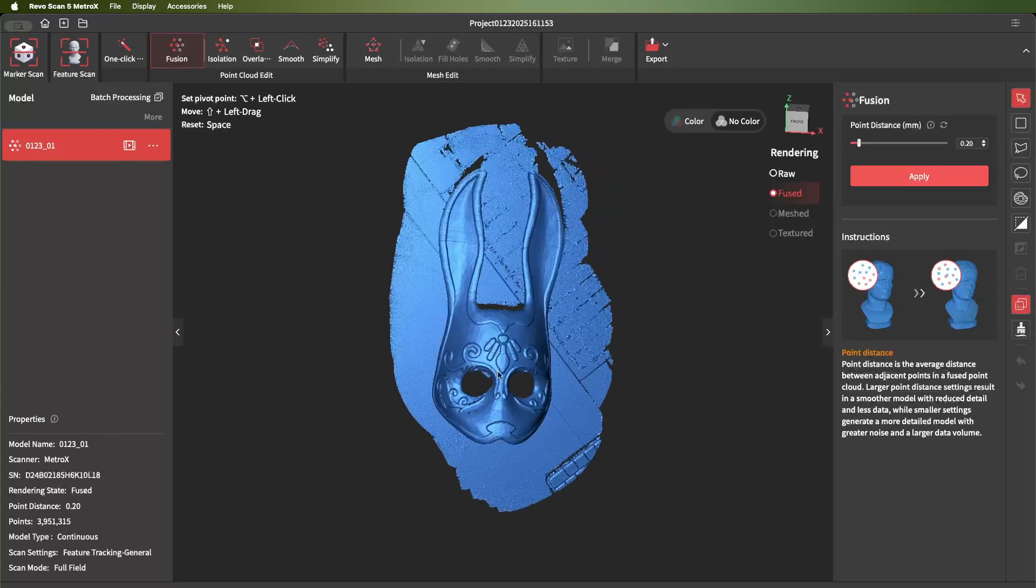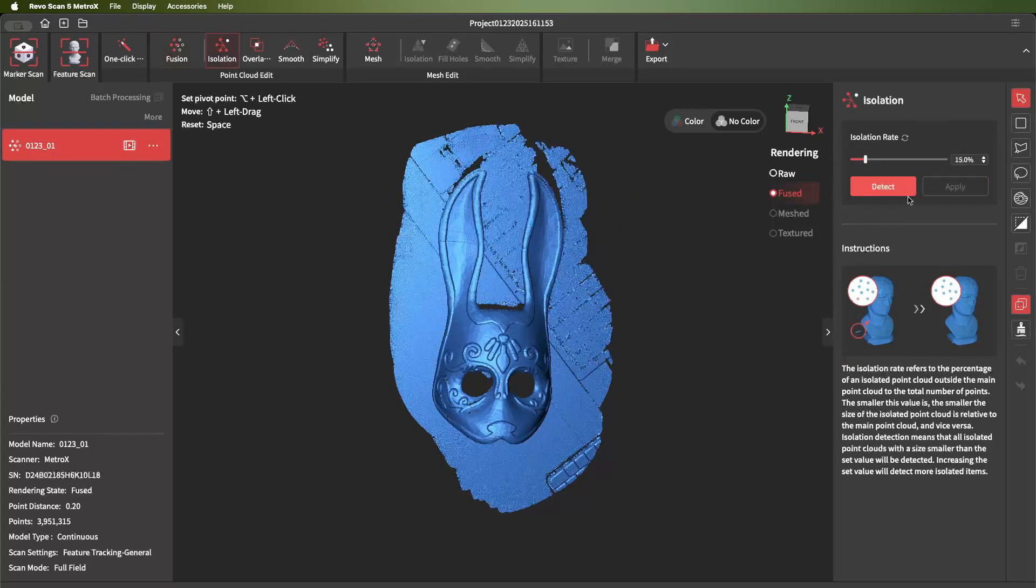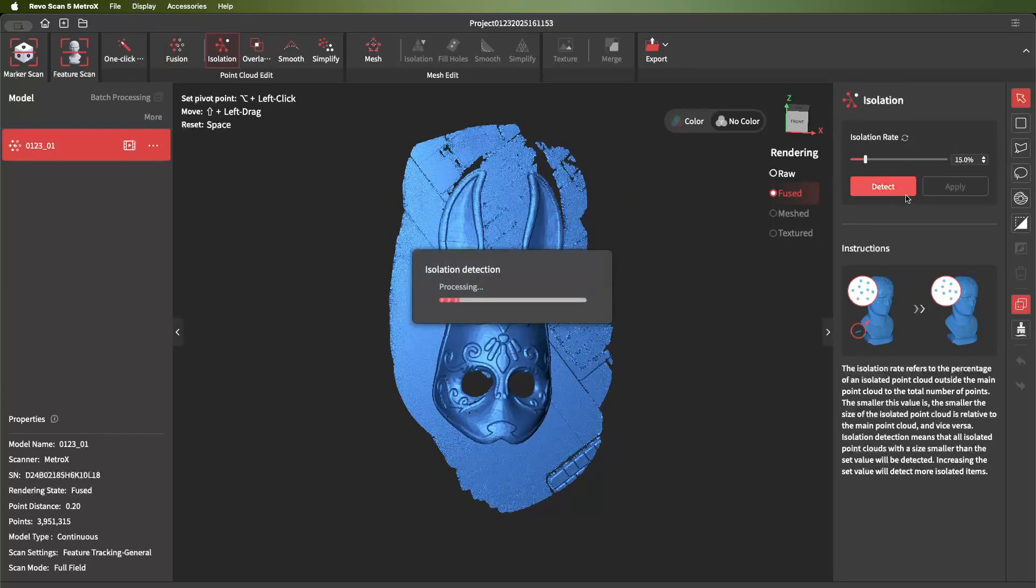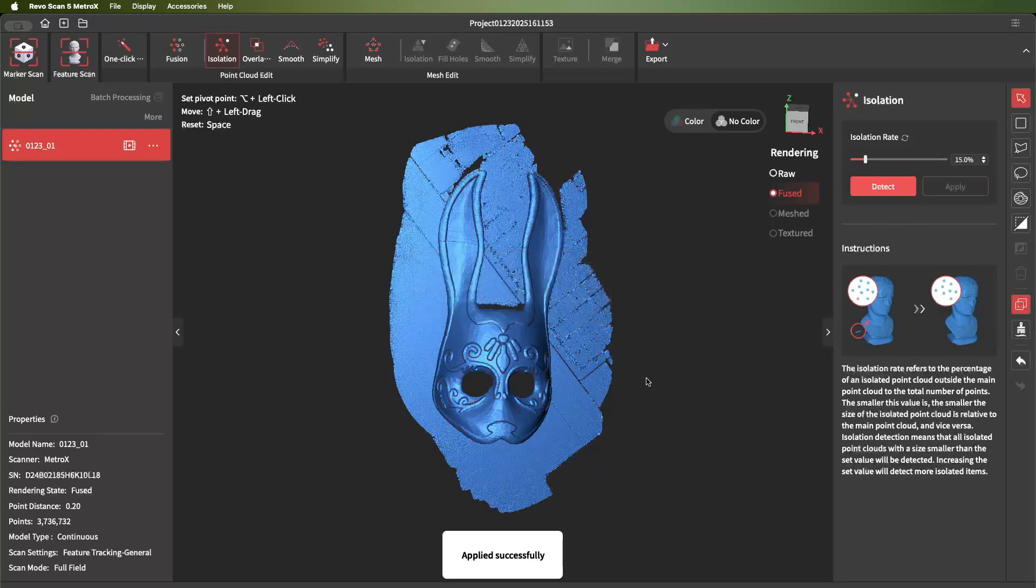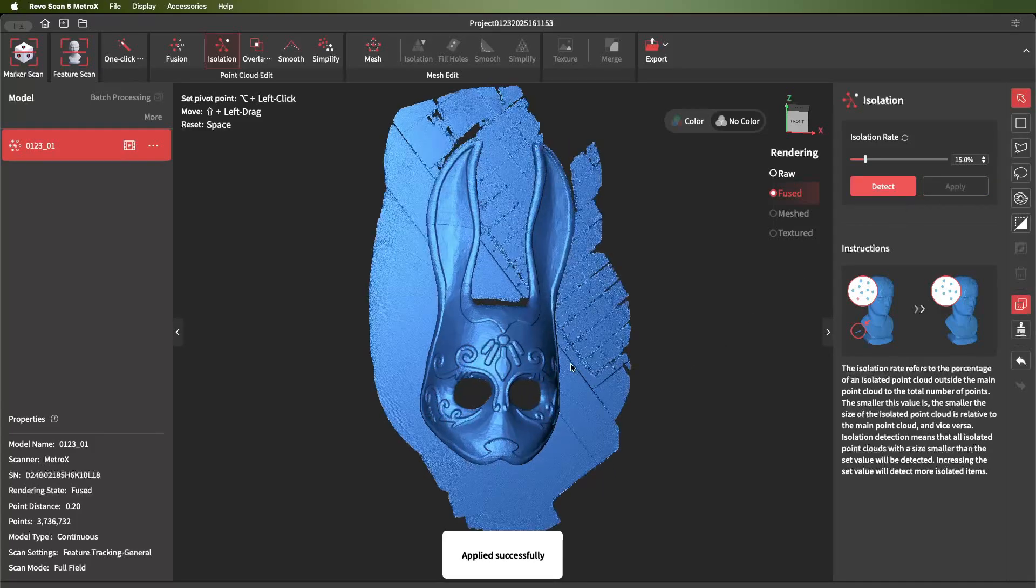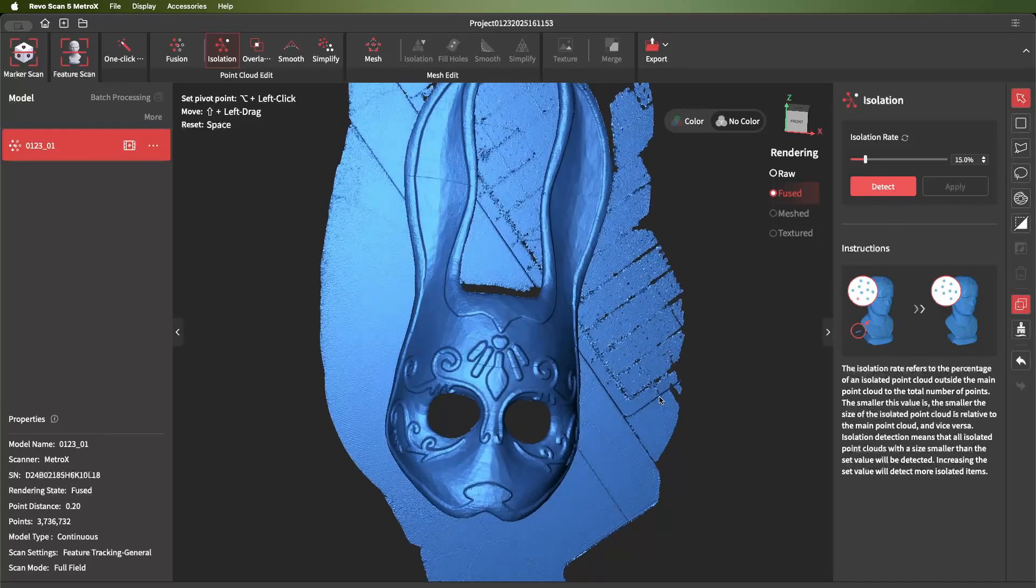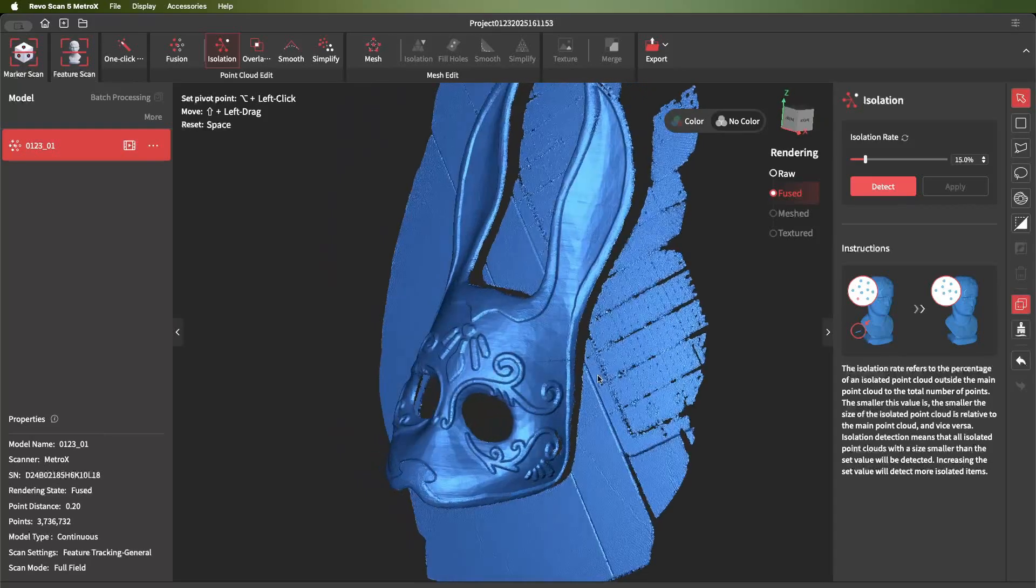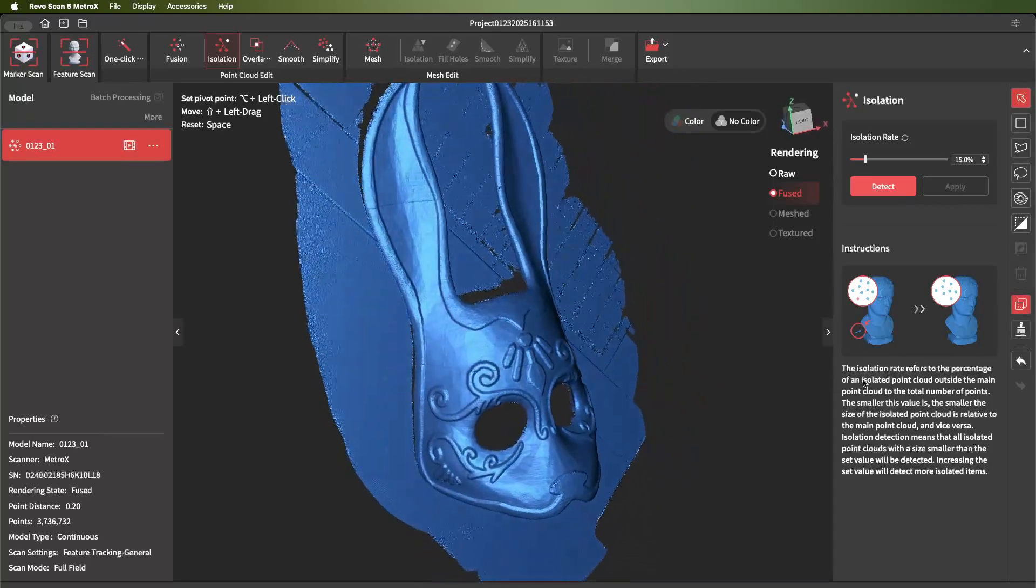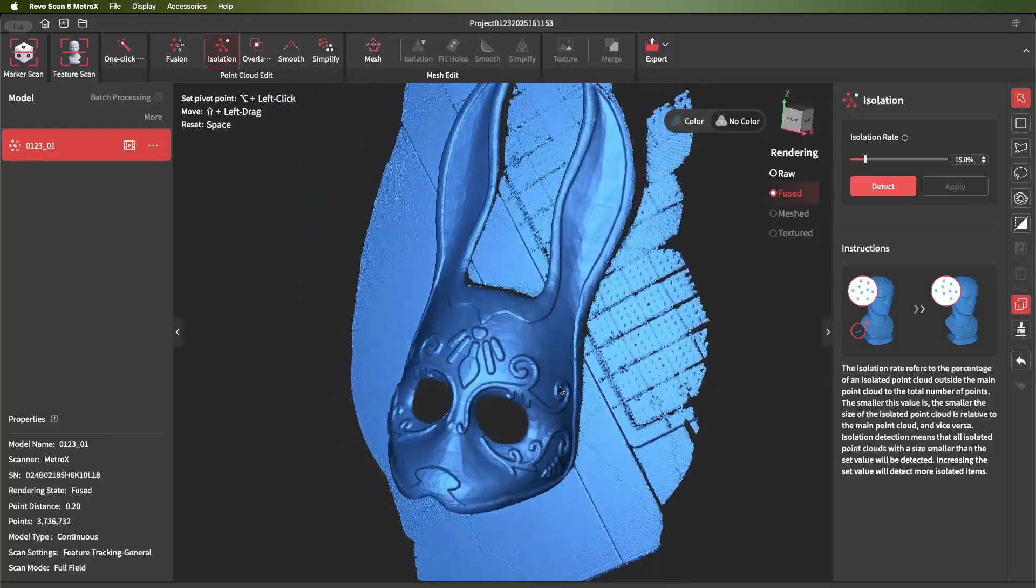As you can see, the quality improved from the preview a lot. I'll just do isolation to remove some of the noise. As you can see, it's a pretty sharp model, and this is just a fused point cloud. It's not even the mesh model yet.